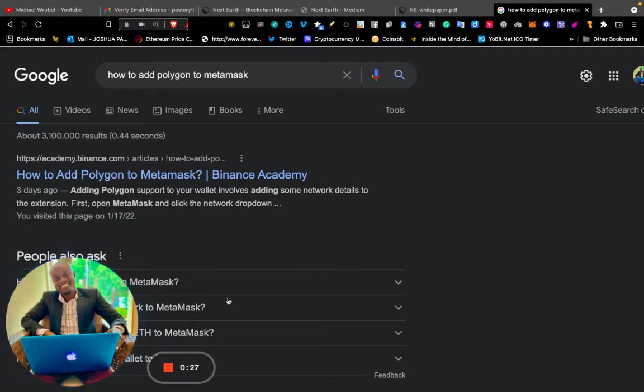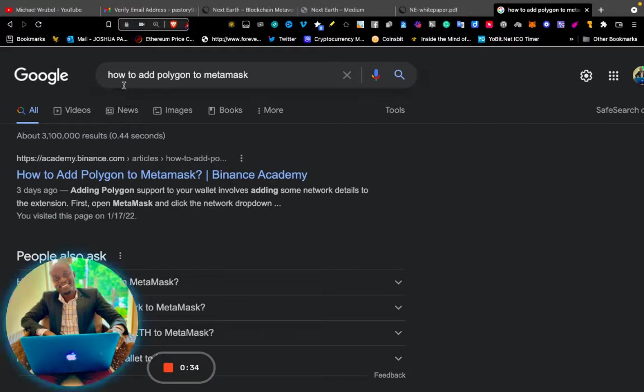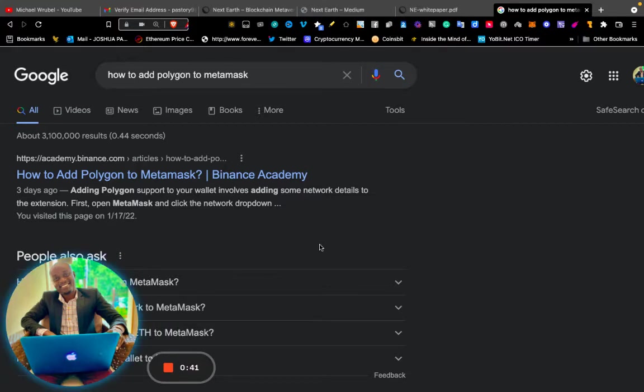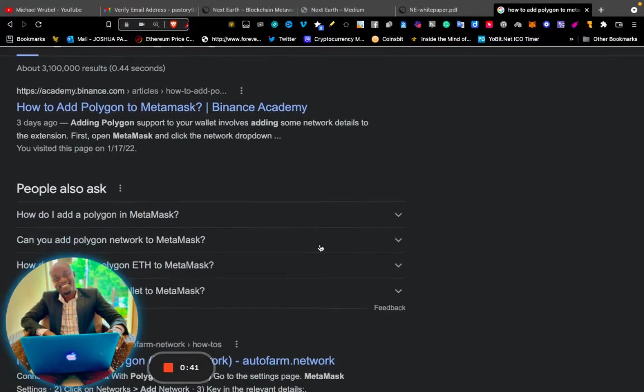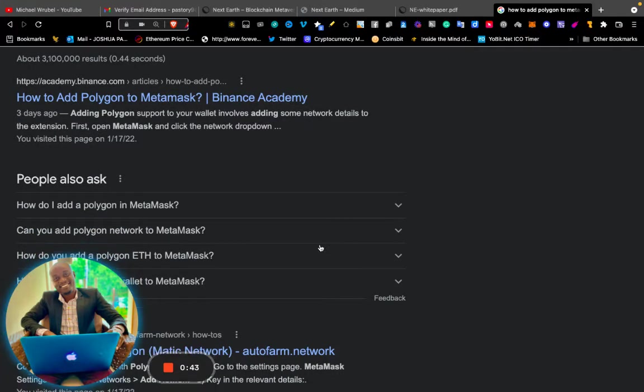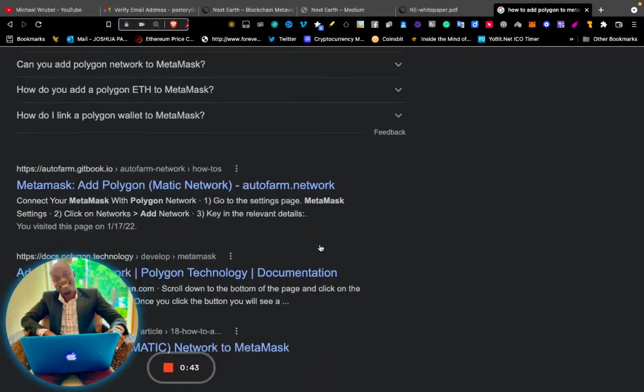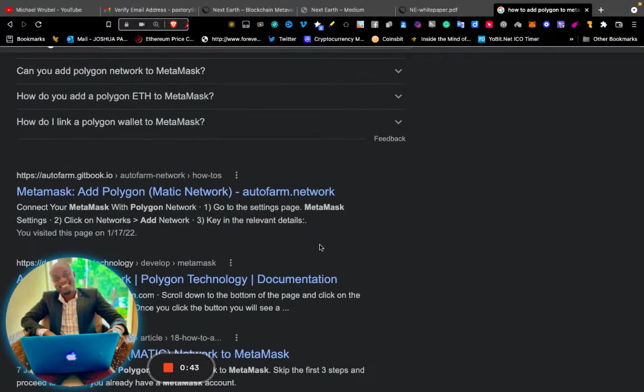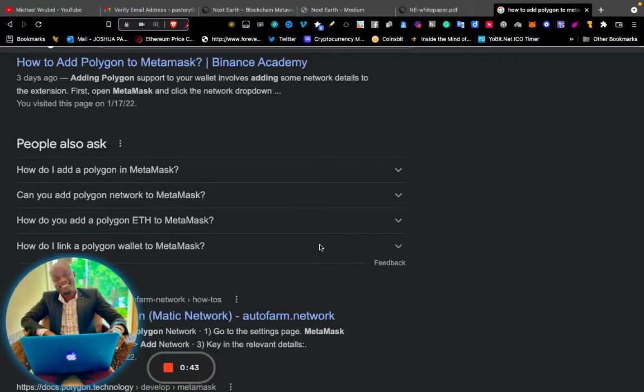Now let's go. You just go to Google and search "how to add Polygon to MetaMask". A lot of results will pop up. Now let's look for the first one.